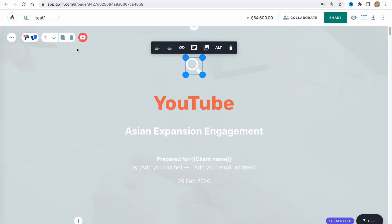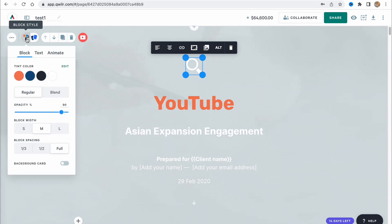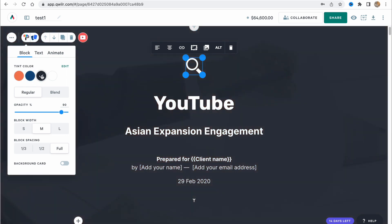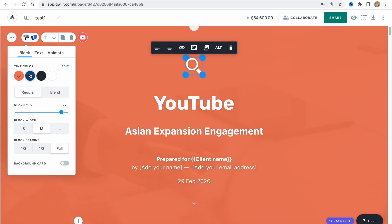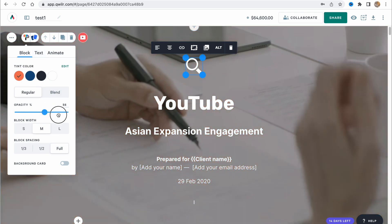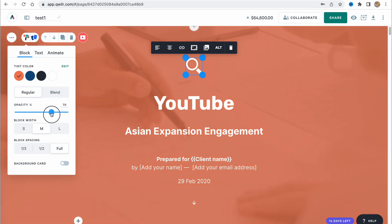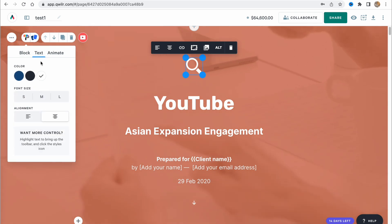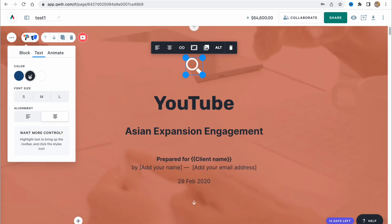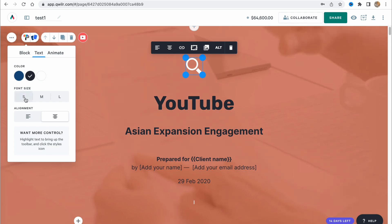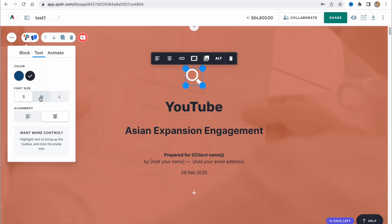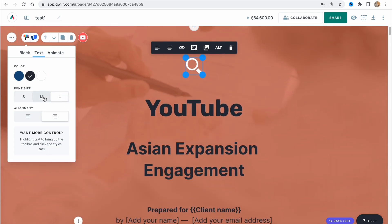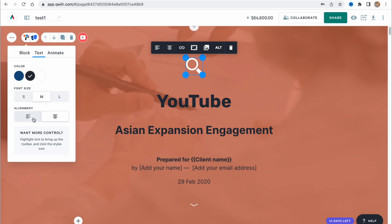In the left side menu, we can find block options, block style, we can change the block style here. Also customize the background, for example, sometimes could be pretty good. Change the opacity of our color, change the block width, block spacing, text. We can deal with text, change all the text style here, font size - small, medium, or large. Medium is the best. Change the alignment.